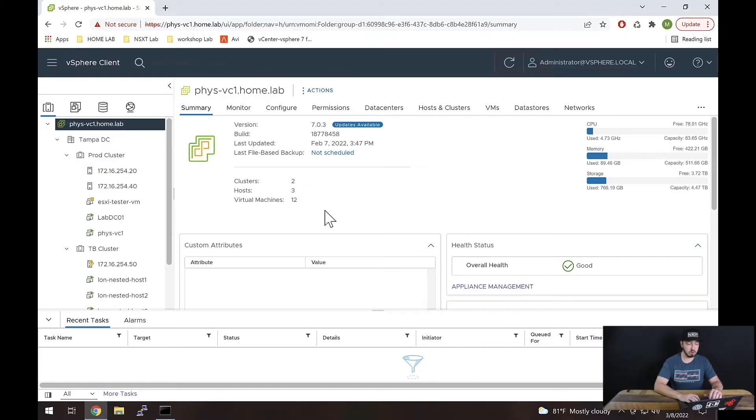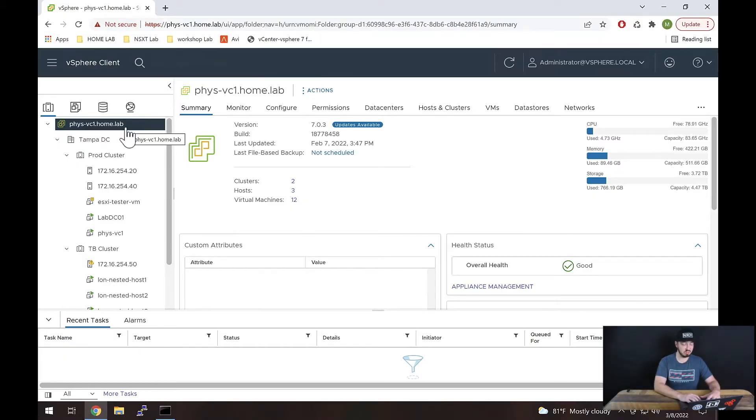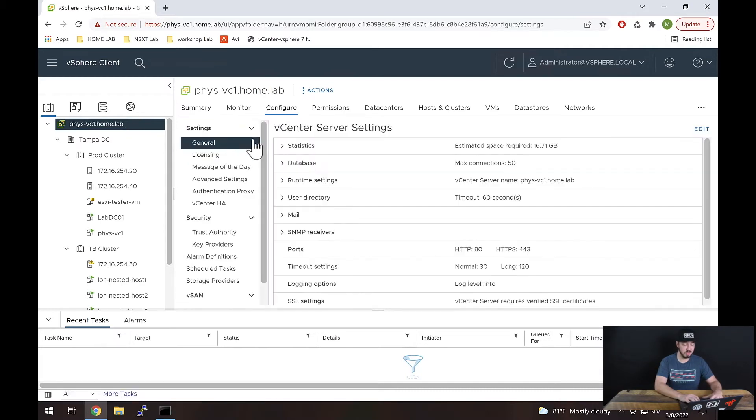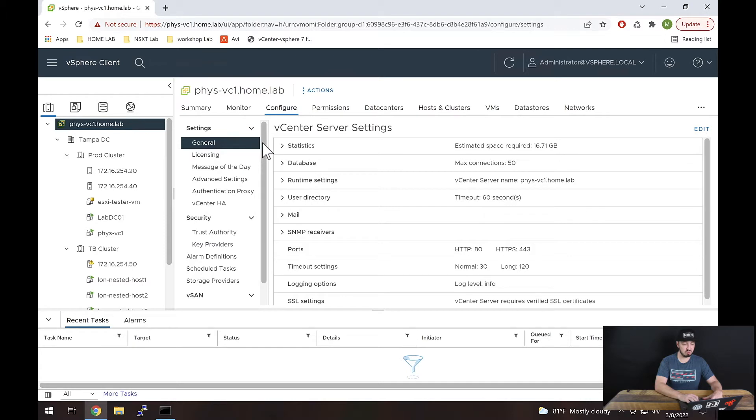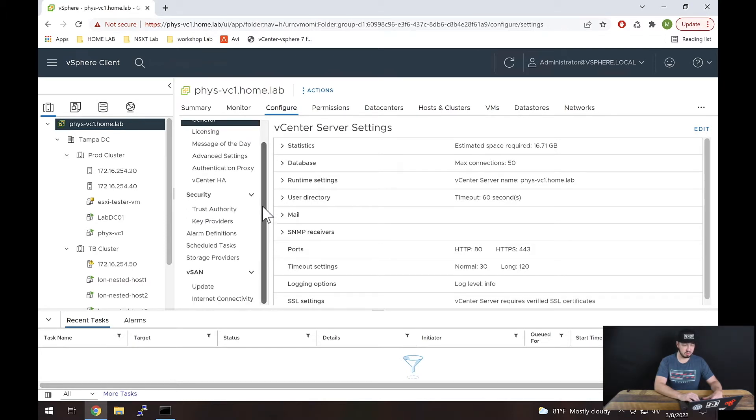All right, so here we are inside of vCenter. Now the first thing I want to show you about setting up time in vCenter or NTP is that you don't do it from this vCenter interface. To drive that point home, let me go ahead and I've selected this vCenter. Let's go to Configure right here, and all I want to point out is I want you to look right here for something called time configuration. And if I scroll down here, you see there's nothing.